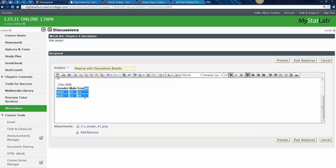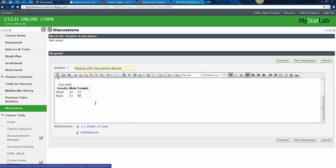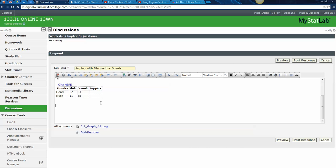If you right-click inside the table you can insert a column to the left or to the right — I'll call this one 'puppies' — and you can bold the header and so on. It's not a fabulous editor, it's not like working with Excel, but it'll suffice if you just need to get some ideas across.